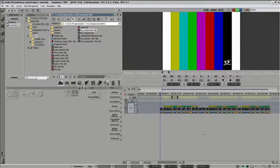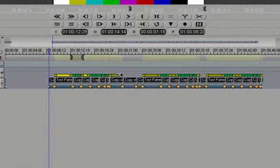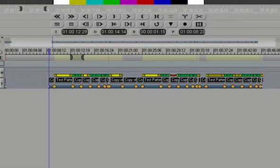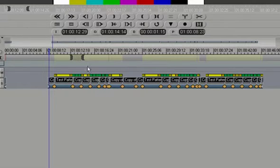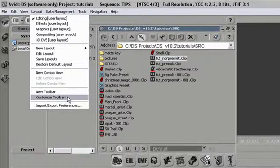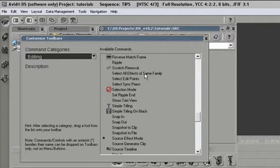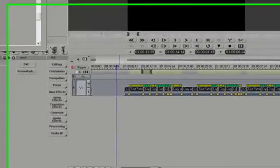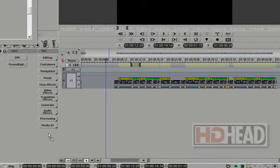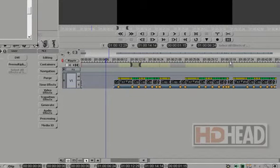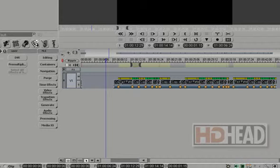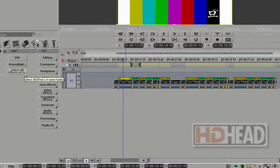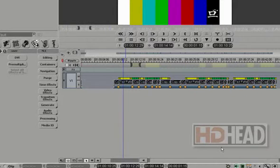Tip number eight: selecting effects of the same kind. If you need to delete all these DV effects from your sequence, you can control click all of them one by one, but if you have a long project that's quite tedious. There's a better way to do that. Under customize toolbars, choose editing command category and look for select all effects of same family. Click on it and drag it and drop it in any one of your toolbars. You can place it here or even over here. If you change your mind, you can right click on it and say remove item from toolbar. Close the window, and I will select one of these DVs, click on select all effects of same family, and they're all selected. Hit delete and they're all gone.